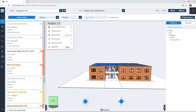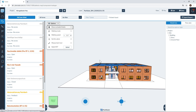The first option within the options tab is show occluded tickets. Enabling this option will allow you to see all pins on the model regardless if they are obstructed by objects or not. If this option is turned off you will only see the tickets that are in your field of view and not obstructed by objects.